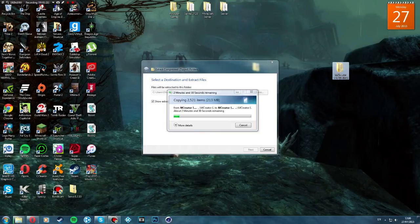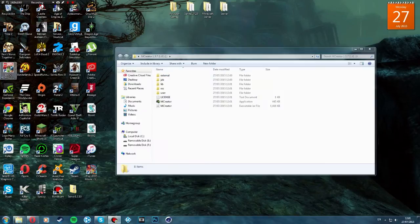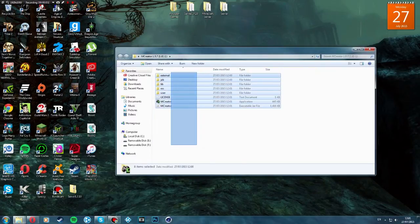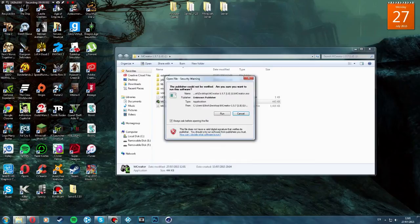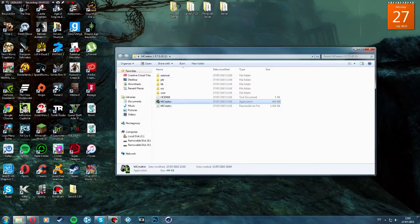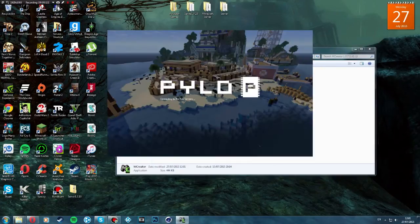I'll be right back once this is done. Alright, I'm back and it's extracted. Once it's extracted we want to click this button and it'll load up, then you just click run.